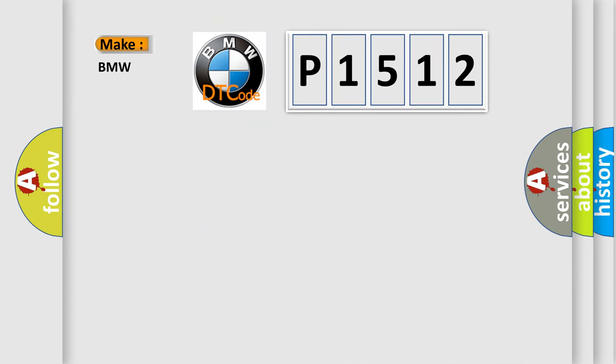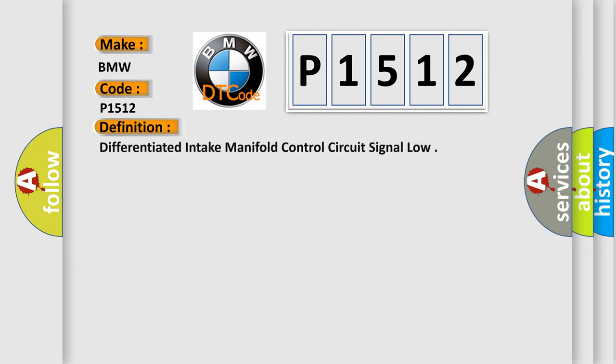So, what does the diagnostic trouble code P1512 interpret specifically for BMW car manufacturers? The basic definition is: Differentiated intake manifold control circuit signal low.